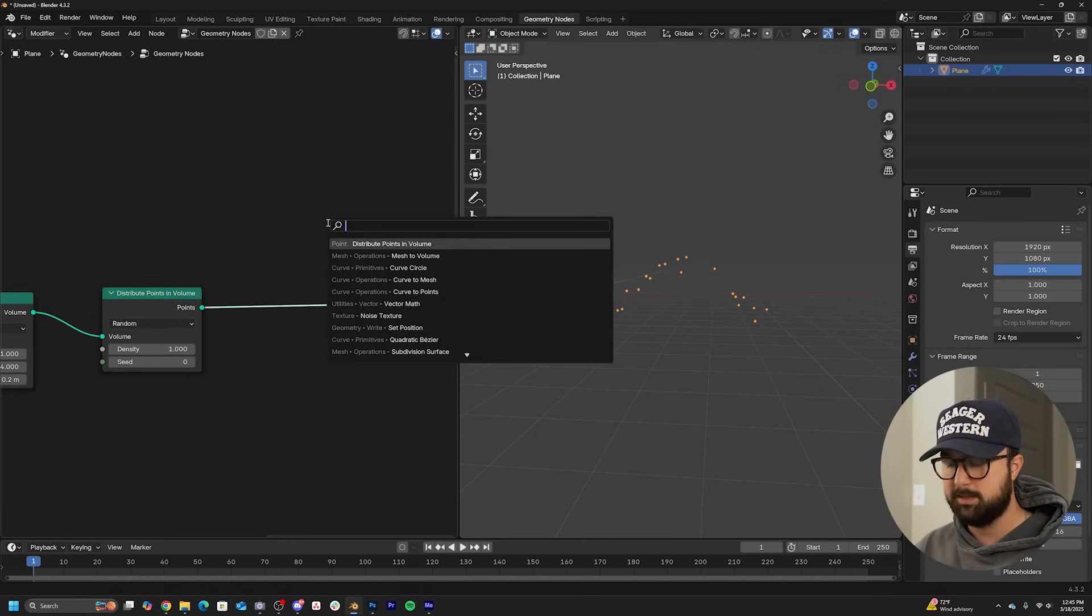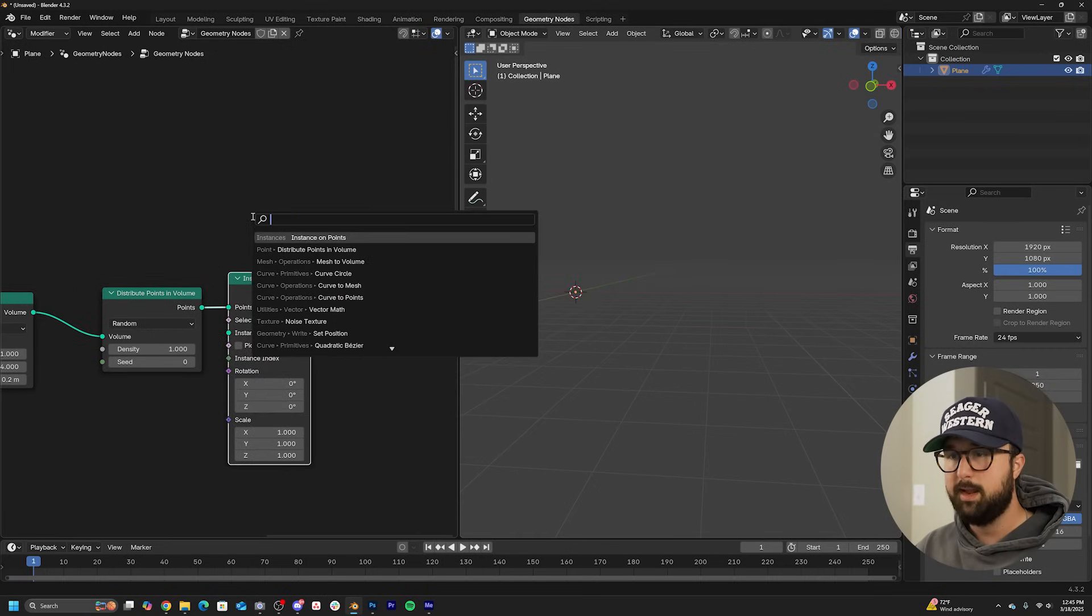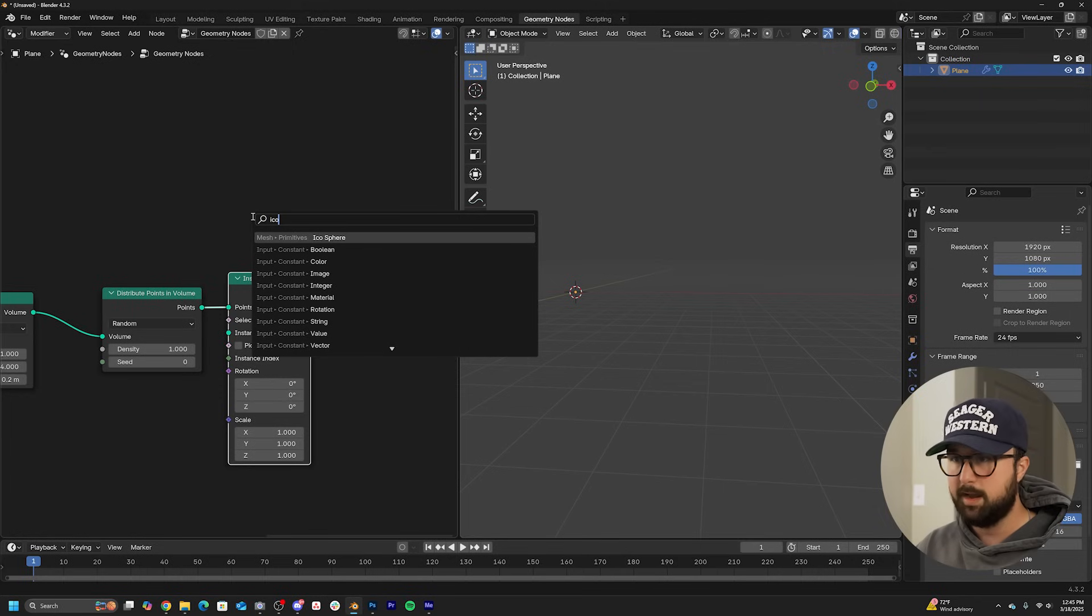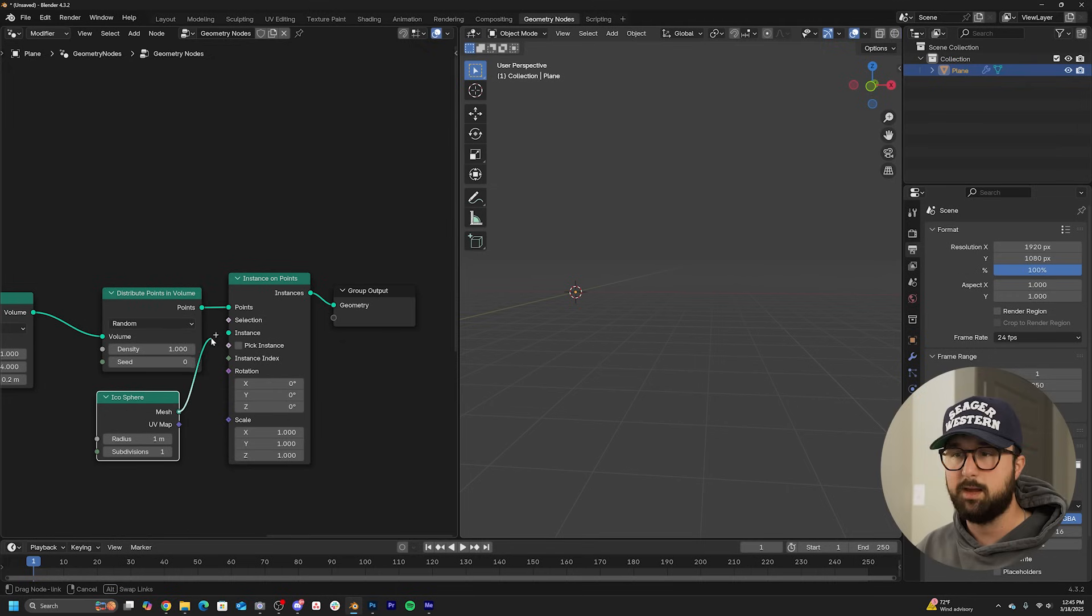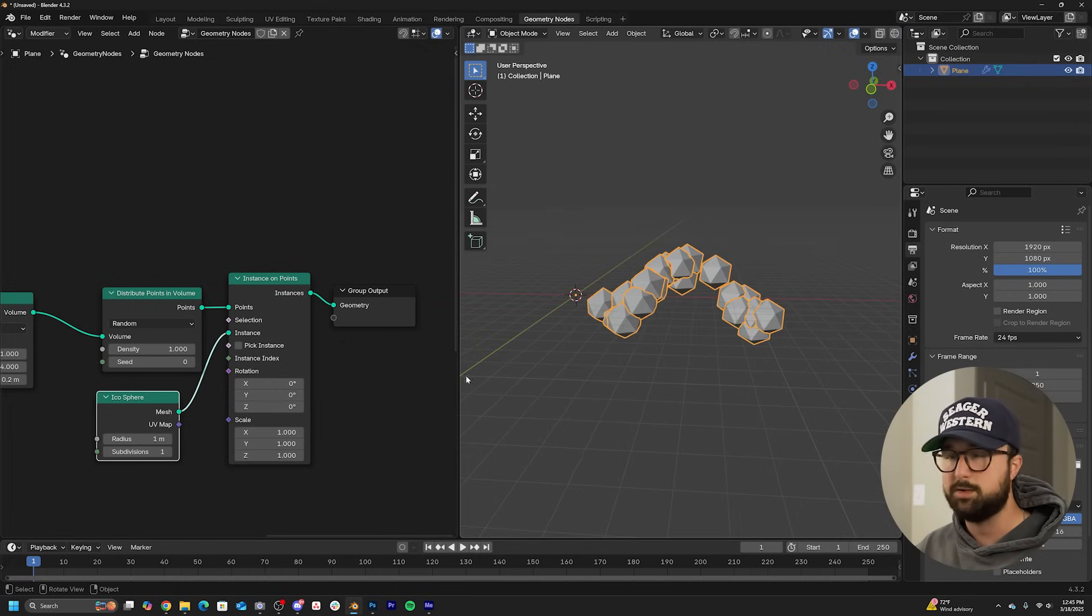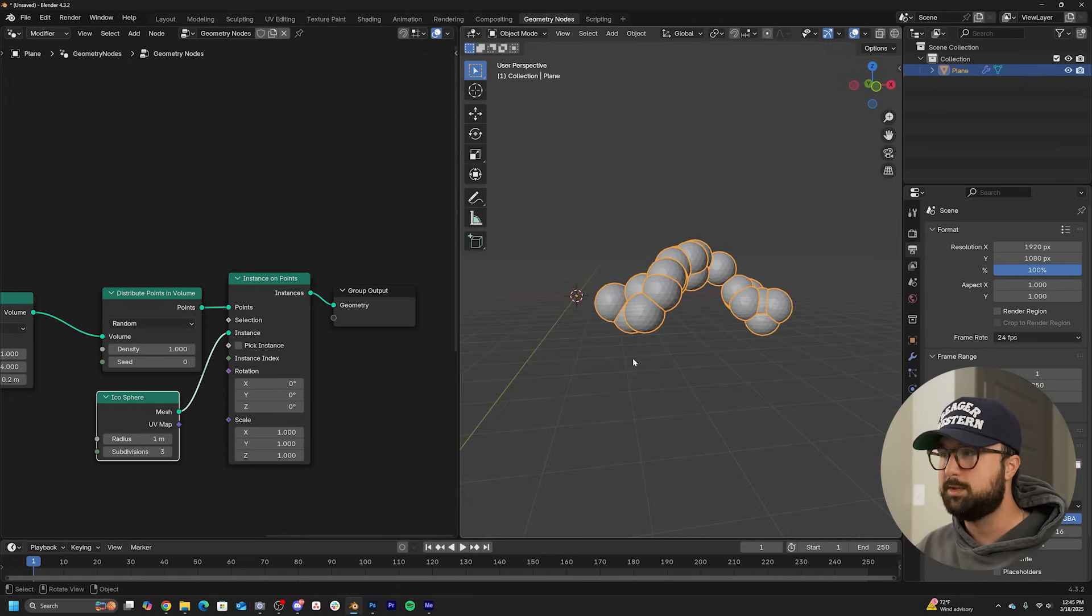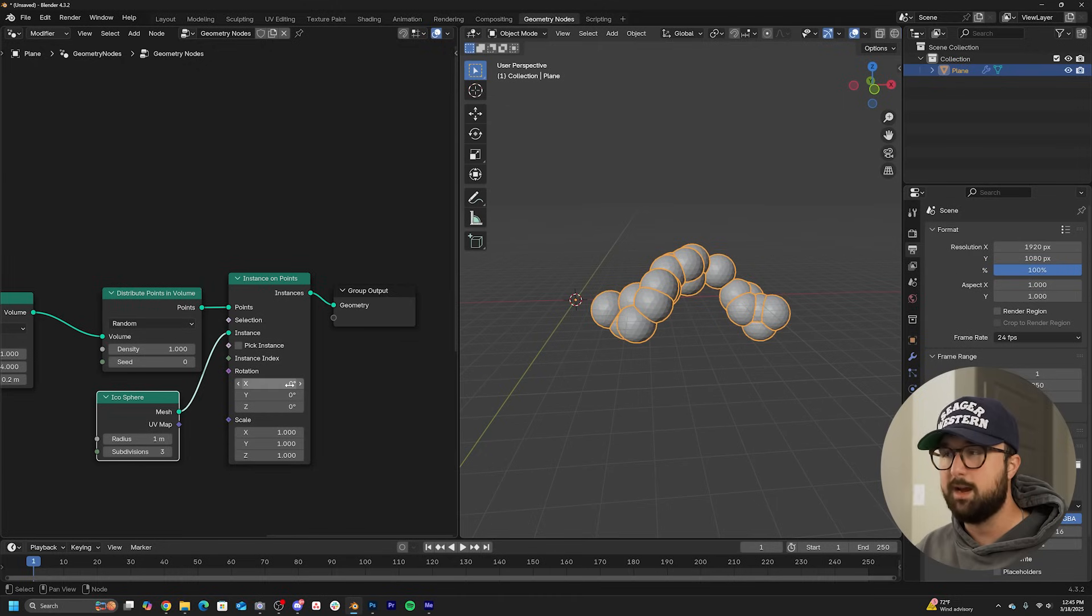This is where we can now throw in our geometry. So let's go ahead and get an instance on points. And icosphere or UV sphere, which one you like, but honestly, the icosphere is going to be a little bit lighter on your system. And then you can bring up those subdivisions. And now you have this.